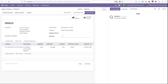Our new field is added here. I'm giving a barcode value for this sale order — that is S3456. Then just saving the record.